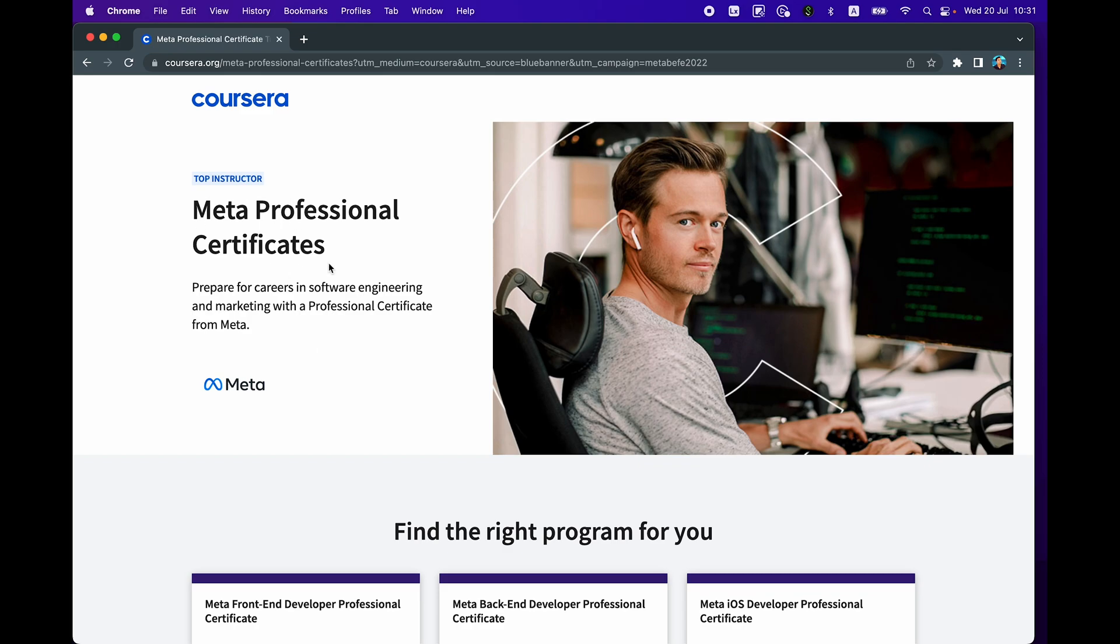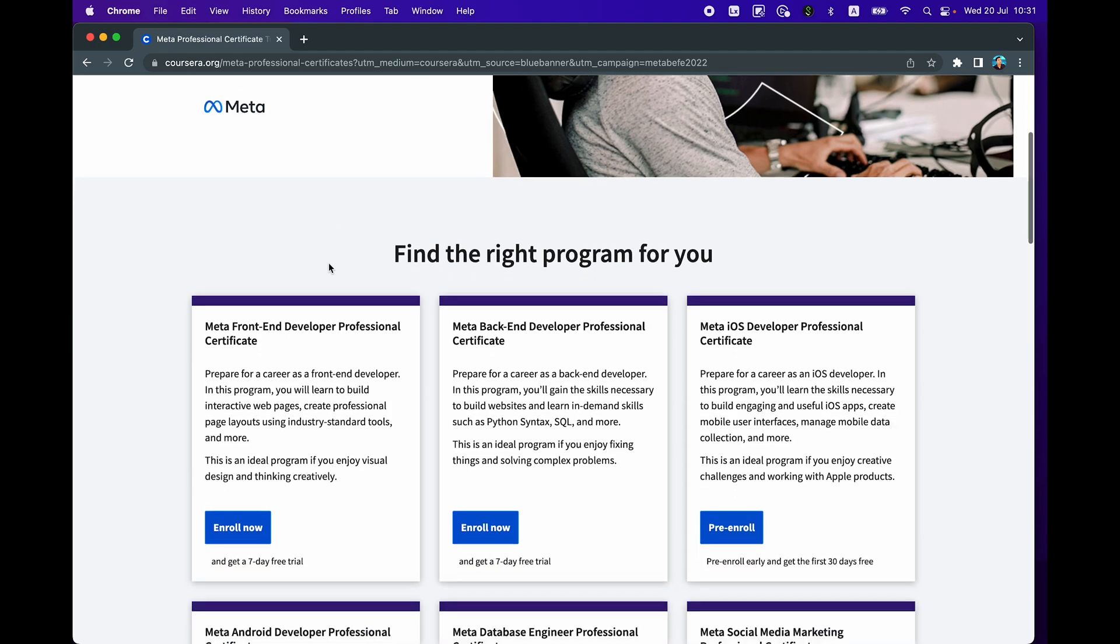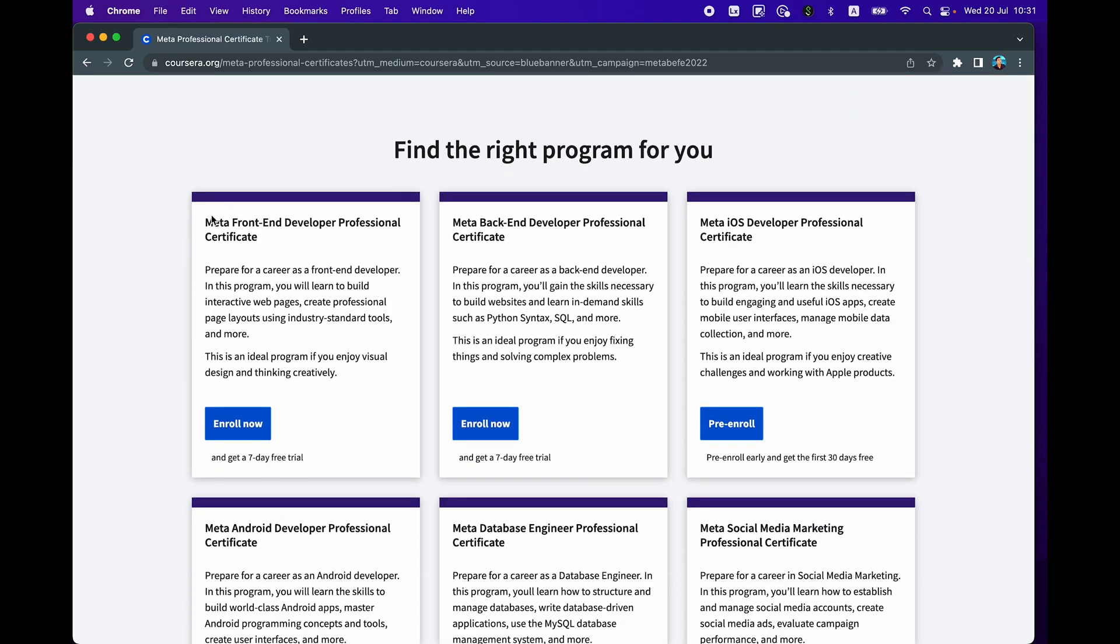The first program that you can see here is the Meta Front End Developer Professional Certificate. And there's the Back End Developer Professional Certificate, and other developer related programs include the iOS Developer program and also the Android Developer program.